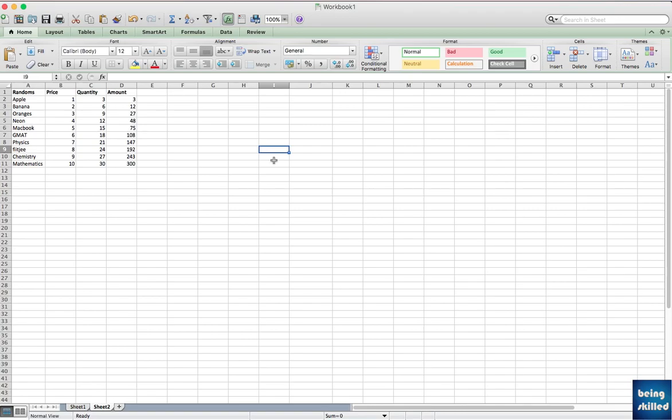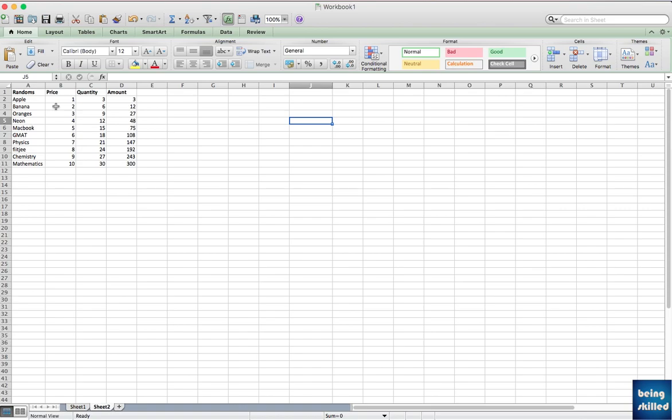Hi, welcome to the VLOOKUP tutorial. In this tutorial we will discuss VLOOKUP in depth. So why do we use VLOOKUP? Let's say we have this table which has certain items and then price, quantity, amount, and you want to find the amount of any specific item, like Macbook or GMAT.